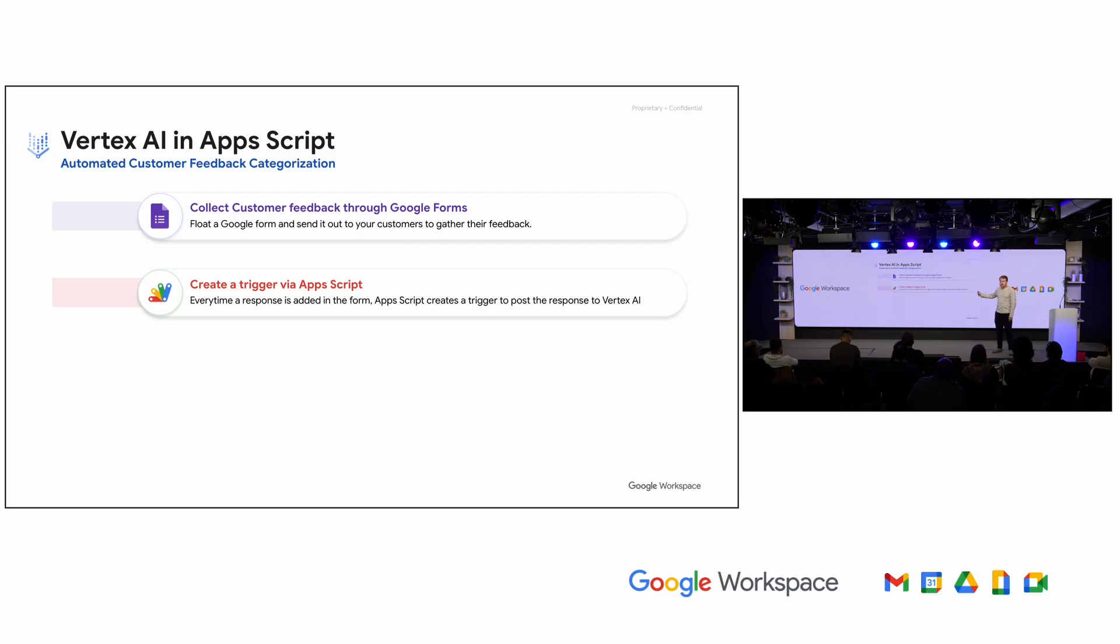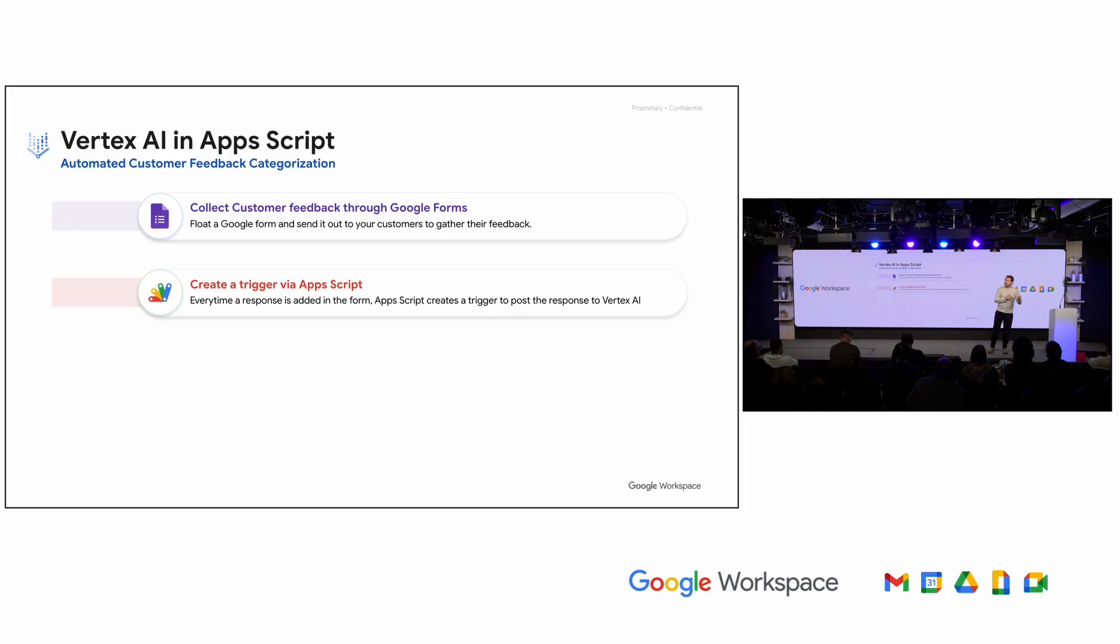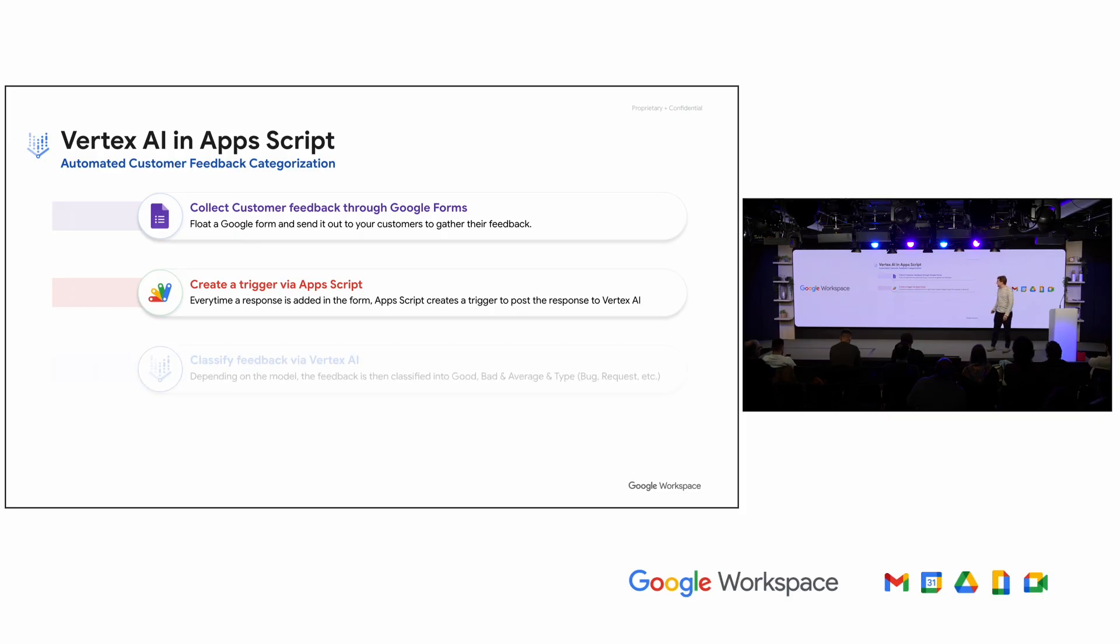So in this case, we're going to create a trigger in Apps Script. Triggers, by the way, for folks who are less familiar with Apps Script, are an extremely powerful mechanism for leveraging Google's infrastructure. You are not doing eventing yourself. That's something Google is doing for you. You just give us the function to invoke and set the metadata for when we should invoke it. And we will handle that at scale across all of your users.